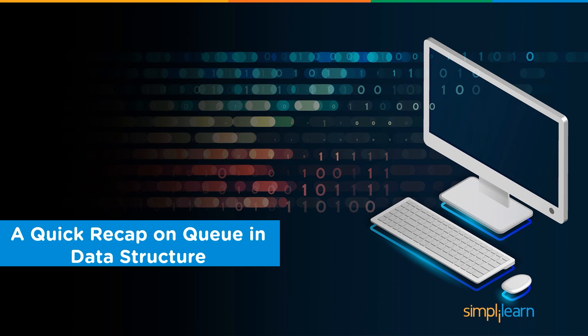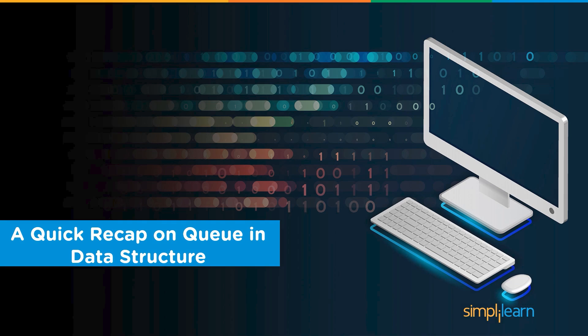On that note, without any further ado, let's get started with the recap on queue in data structure. In the last session, we introduced you to queue data structure as an abstract data type.